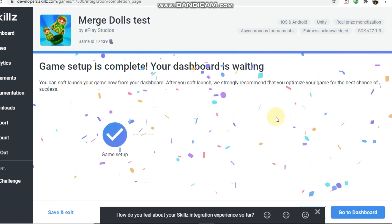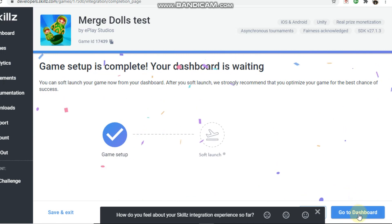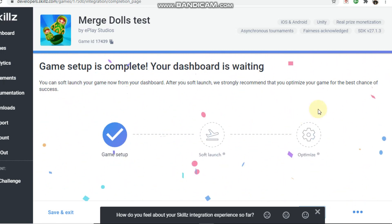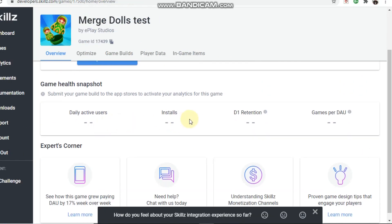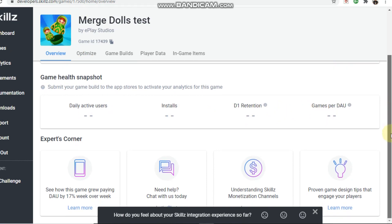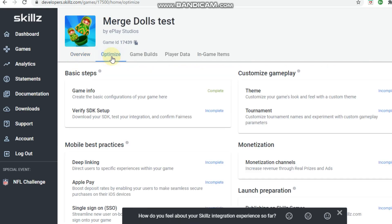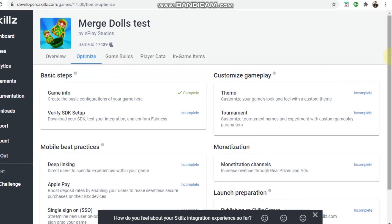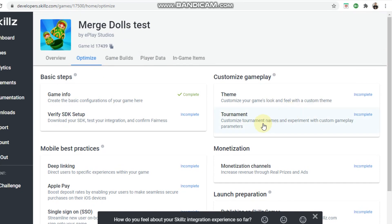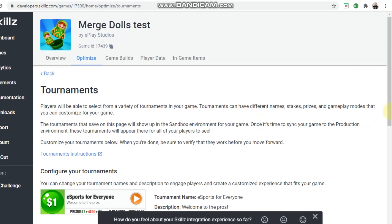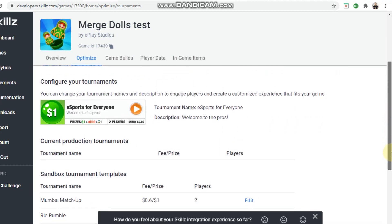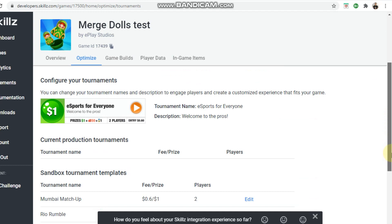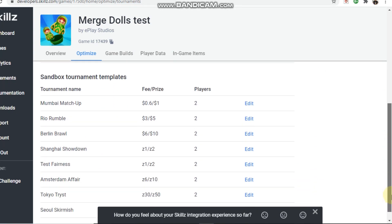Once you have everything running, I'll show you what the dashboard looks like. It gives you an overview of daily active users, installs, day-one retention, and games per daily average users, plus a lot more in-depth analytics. From here you also set up your tournaments — for example, one round could be one minute or another tournament for two minutes. You can configure it all here.